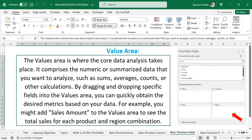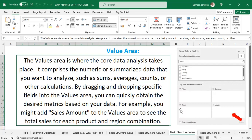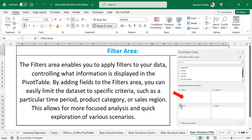The third area is the Values area — this is where the real analysis happens. Here you can have different calculations like sum, count (getting frequencies), and several others. This calculation happens by simply dragging these fields and dropping them into this area. By default, the result you get — whether sum or count — depends on the nature of the fields you are selecting.